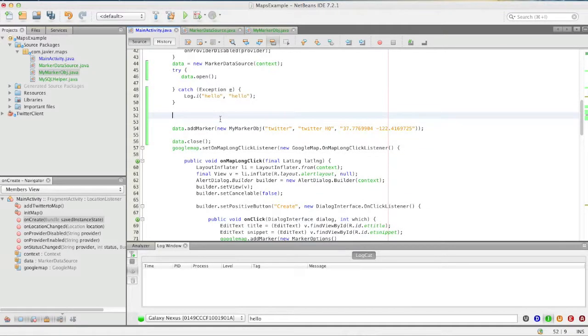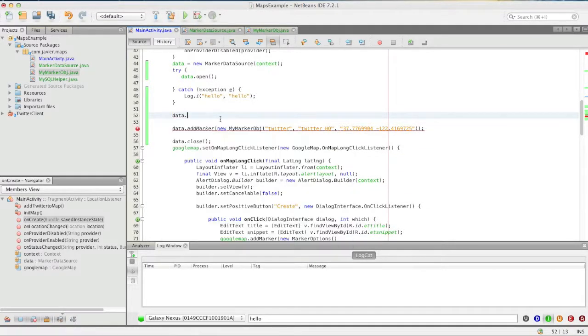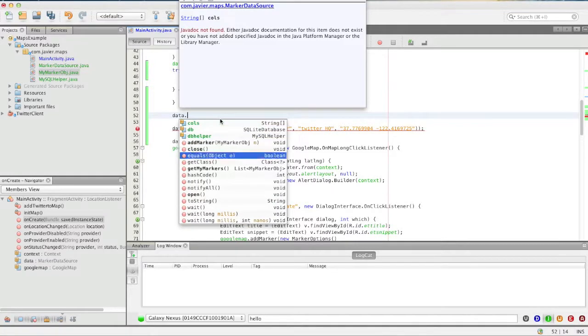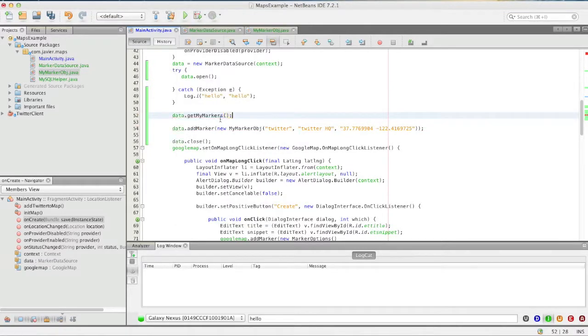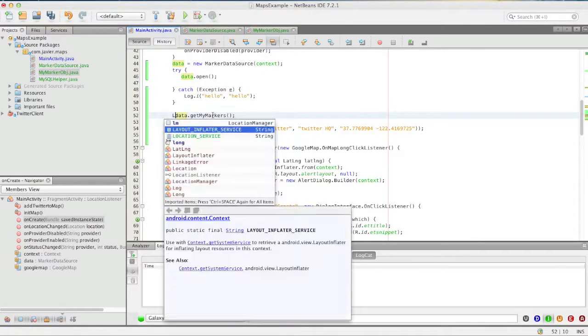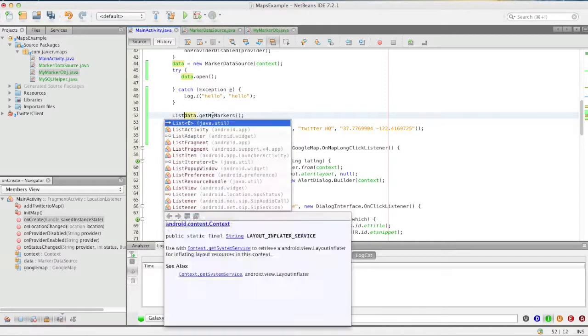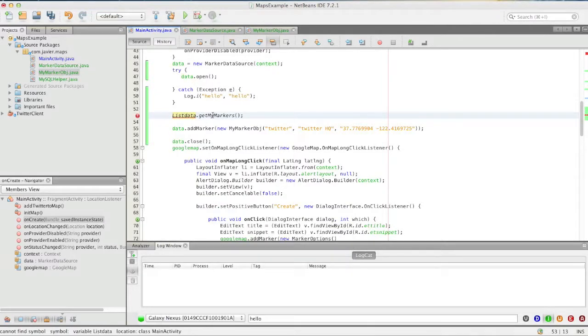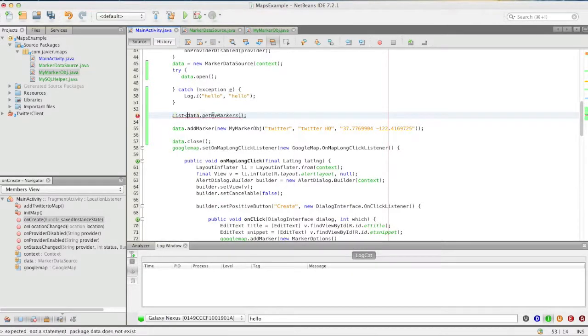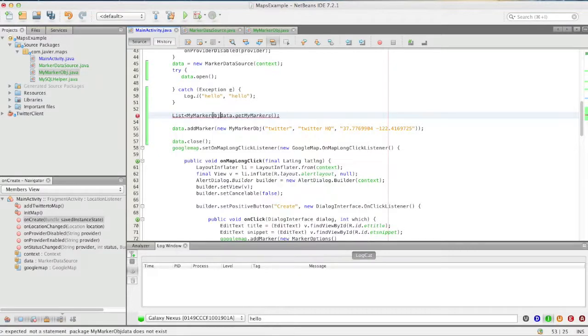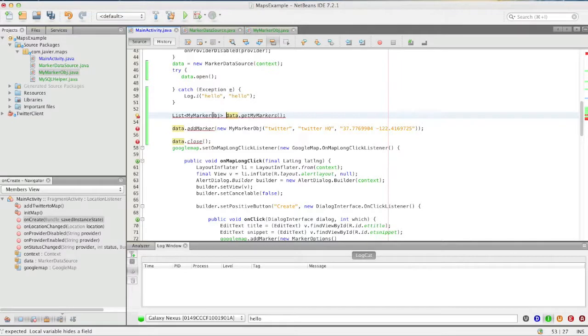So right here we can just call data.getMyMarkers and the way we'll do this, since it's going to be returning a list, we'll just call list and we'll give it a name MyMarker or give it a type and a variable.